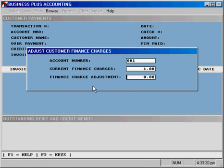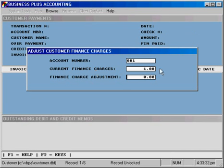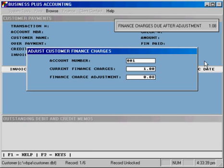Pulling up the customer again, you'll see the current finance charges are $1. We can make any other adjustments we want. If we wanted to add the eight cents back in, we could put in plus $0.08 and see that the remaining balance returns to $1.08.